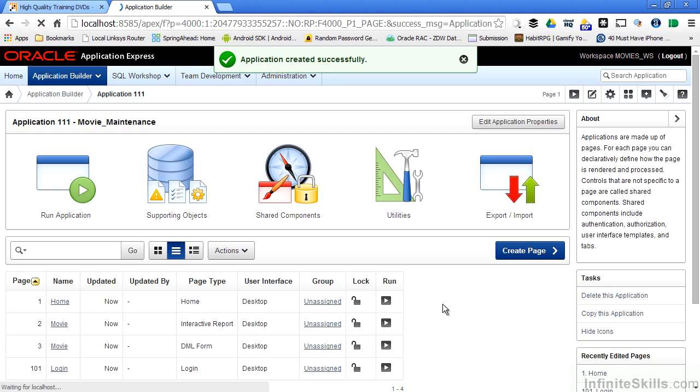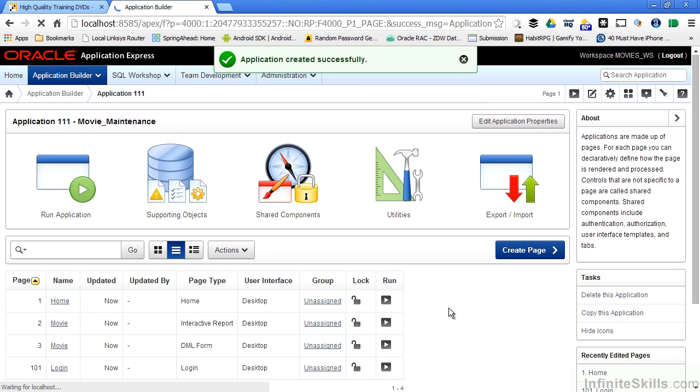Since I chose all the default values in the wizard, what we're going to see here is not a production quality application, but it is a true fully functioning application.